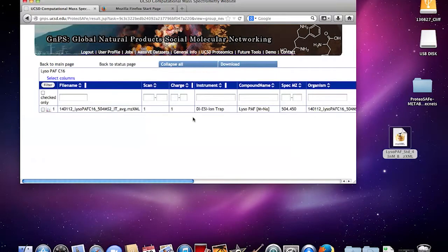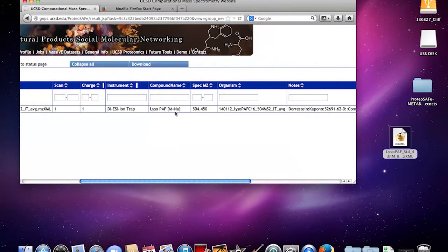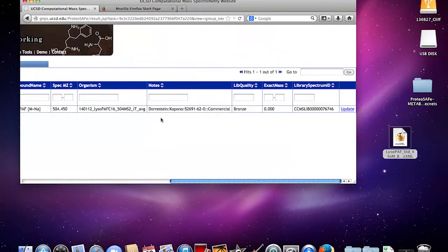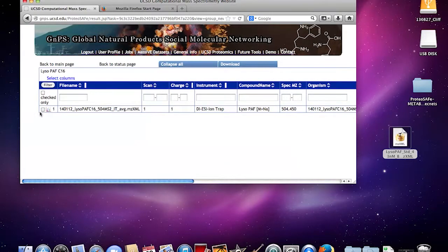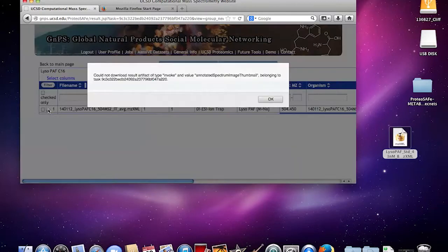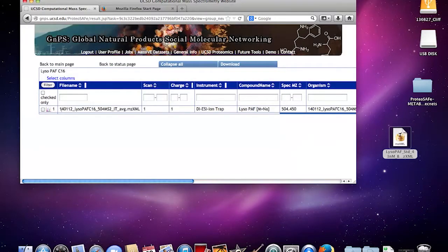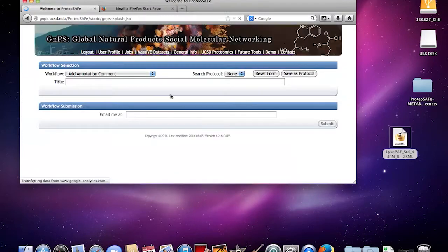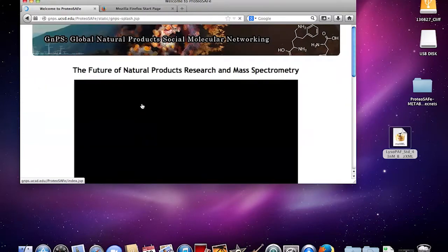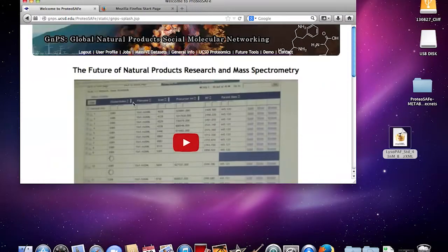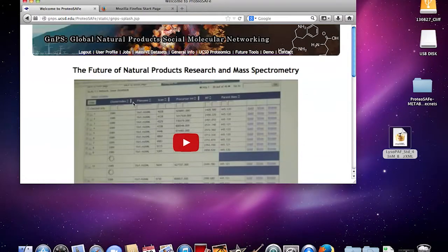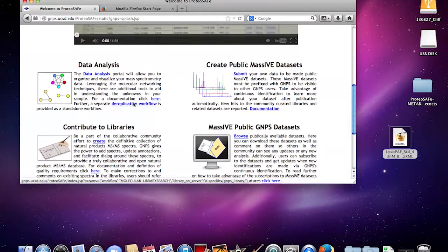Then you're going to want to view this in the new library. In this case this was a sodiated adduct that I uploaded earlier and you're going to want to update this. You can check it on here. We're going to update it and then it should be updated. Now these files should be incorporated into the library.